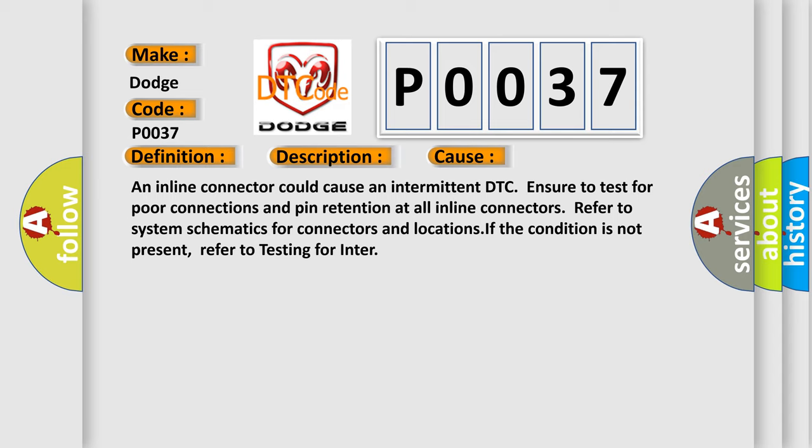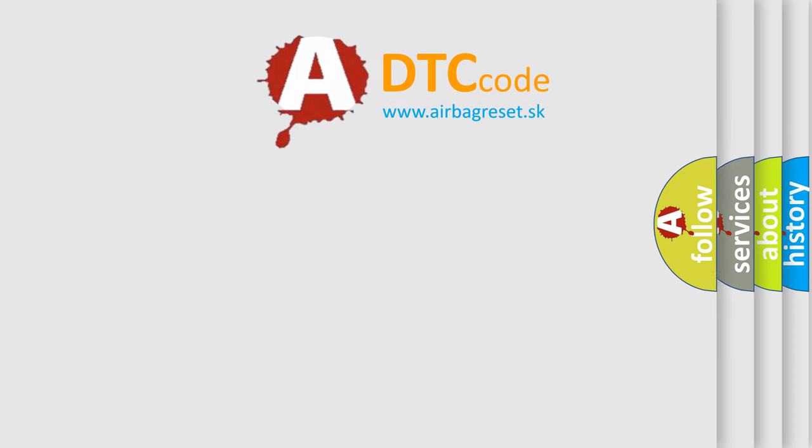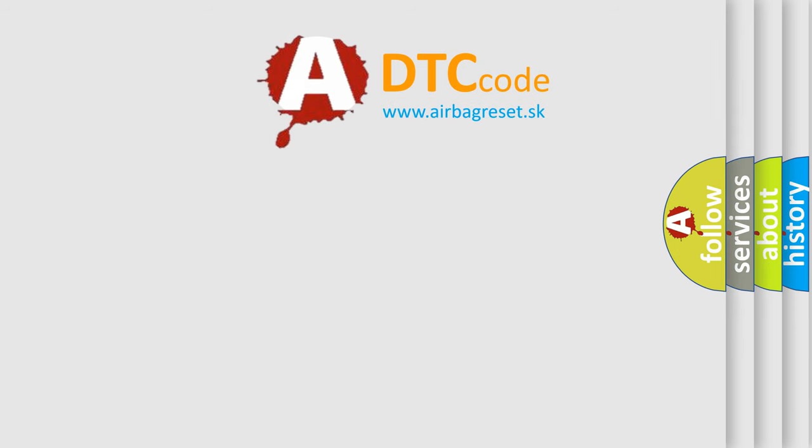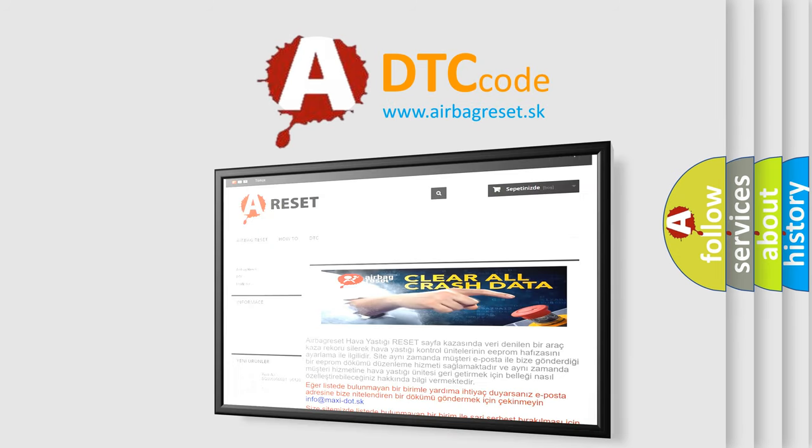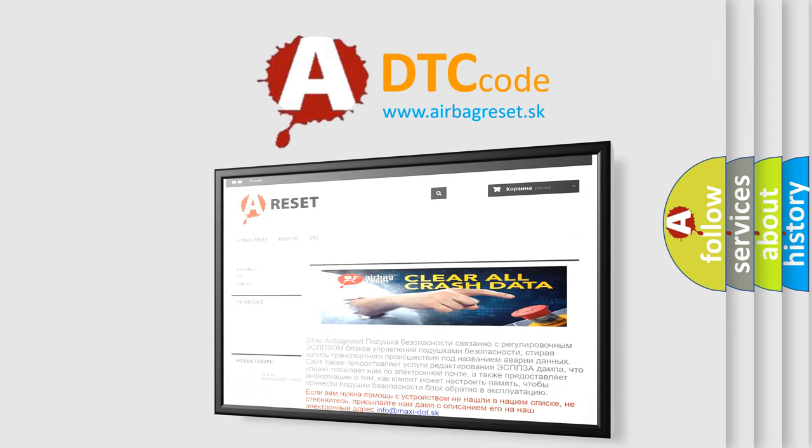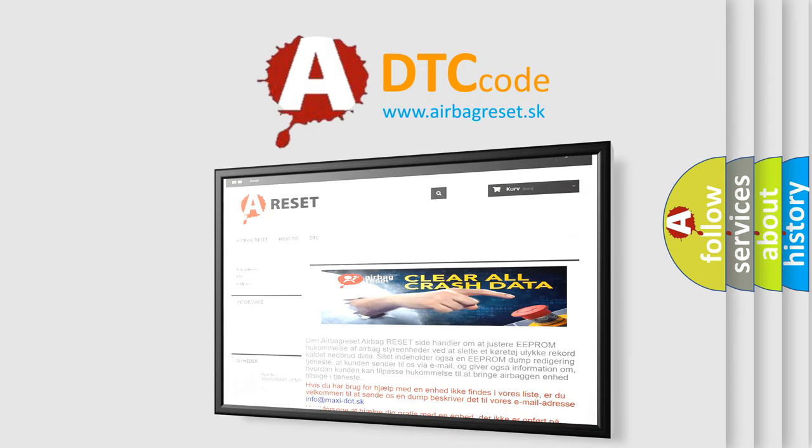The airbag reset website aims to provide information in 52 languages. Thank you for your attention and stay tuned for the next video.